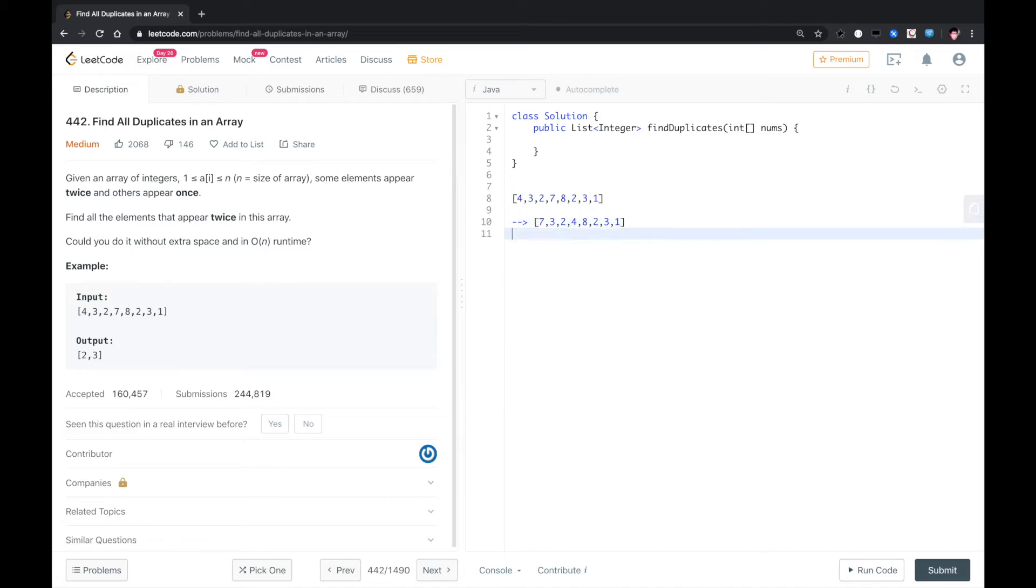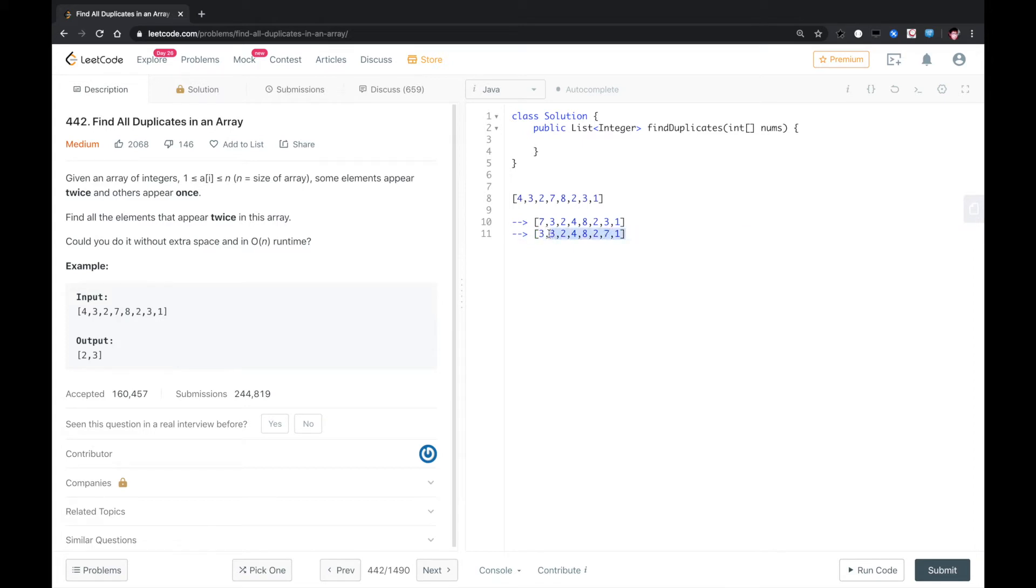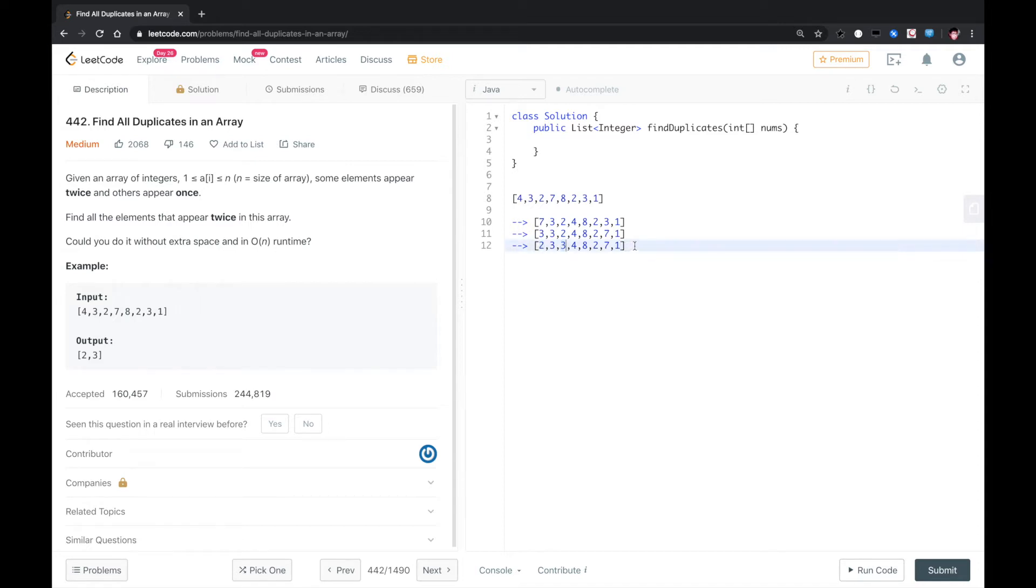And then we again swap seven with the seventh element, which is three. And again, we swap three with the third element, which is two.